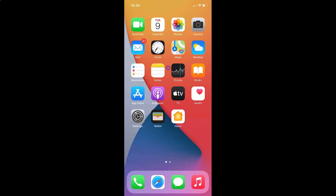Hi guys, in this video I will show you how to block microphone and camera access for all websites in Safari browser on iPhone running iOS version 14.4. This is my iPhone device, so let's start.